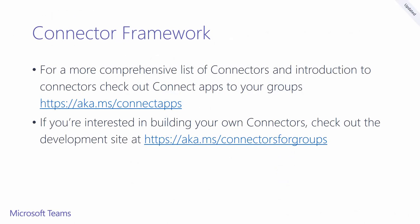If you want to learn more about the connector framework, such as what is currently available or even how to develop your own, check out these links.